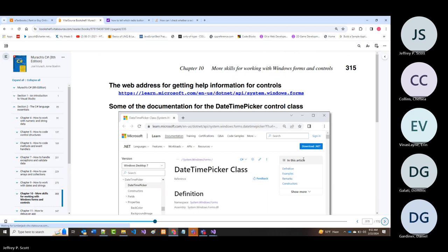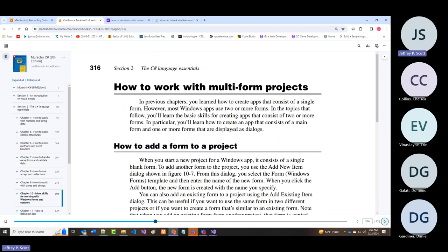Next is working with multi-form projects. Rather than building these, I'm going to show you a couple of completed projects—they're both very simple.